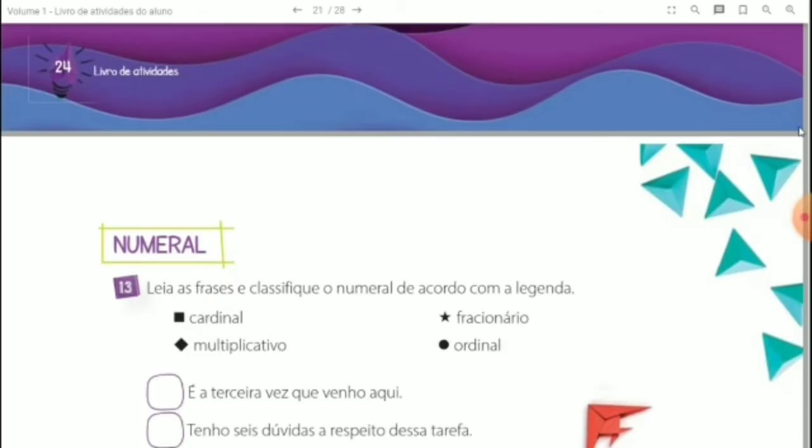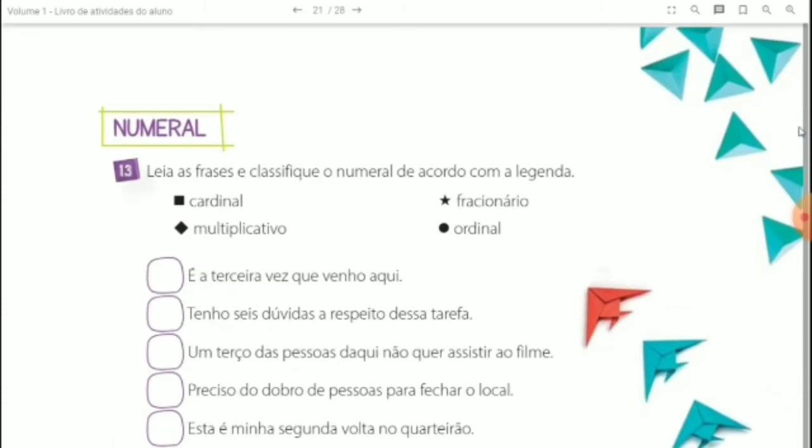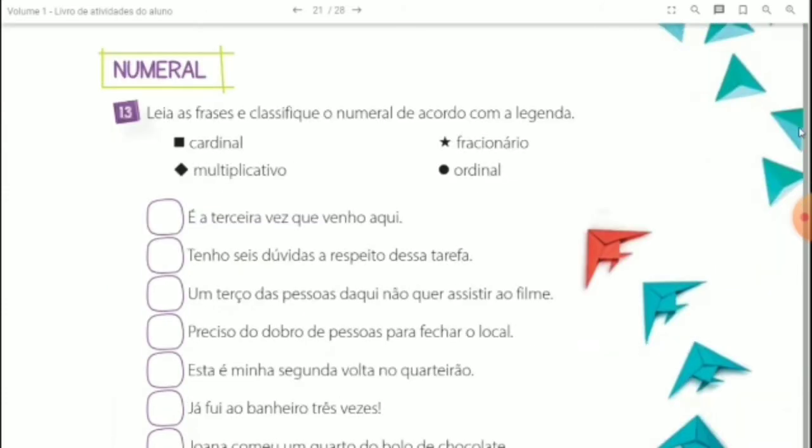Em seguida, vem sobre os numerais. Questão 13: leia as frases e classifique o numeral de acordo com a legenda — cardinal, multiplicativo, fracionário ou ordinal.